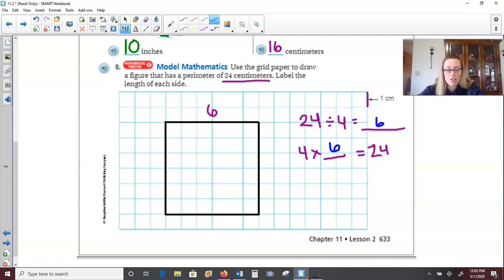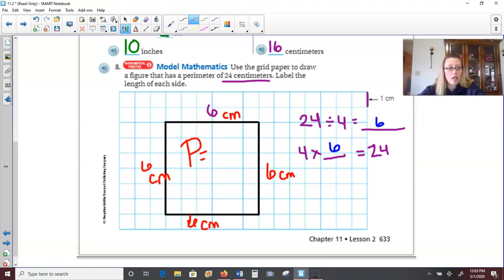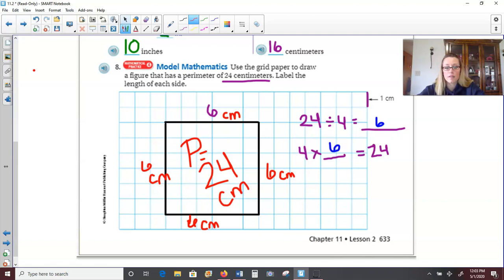Think Smarter, number 11: Erin is putting a fence around her square garden. Each side of her garden is 3 meters long. The fence costs $5 for each meter. How much will the fence cost? Since it's a square, all sides are equal: 3 plus 3 plus 3 plus 3, or 4 times 3, gives a perimeter of 12 meters. Now we need to find the cost: 12 meters at $5 each means we multiply 12 times 5. 5 times 2 is 10, regroup the 1, then 5 times 1 is 5 plus the regrouped 1 equals 6. So the fence will cost $60.